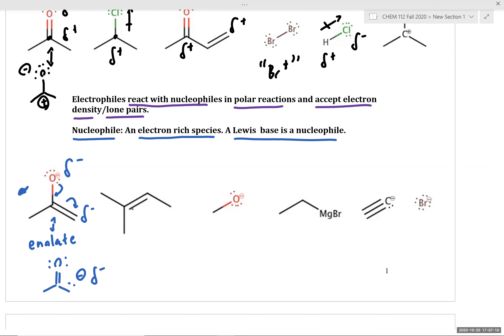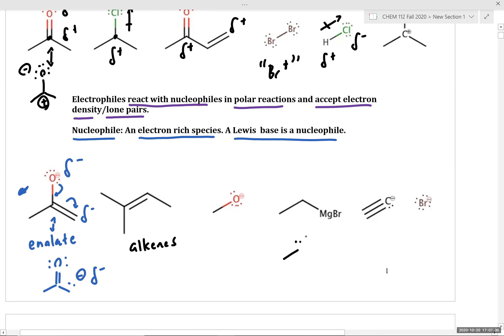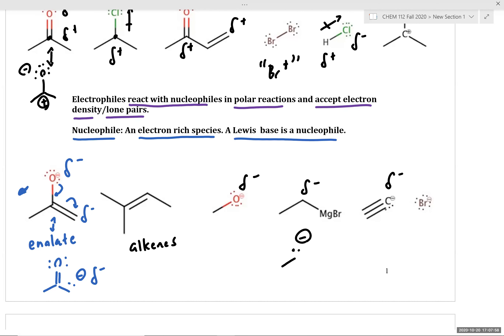Alkenes can function as nucleophilic species because the double bond is relatively electron rich. Alkoxide motifs are common Lewis bases that can function as both a nucleophile and a base. Organometallics such as a Grignard reagent can be thought of as a carbon-centered anion, and formal carbon-centered anions such as the acetylide anion are also nucleophiles. In all cases, a nucleophile is an electron-rich species that functions as a donor of electron density, preferring to react with electrophiles via polar mechanisms.